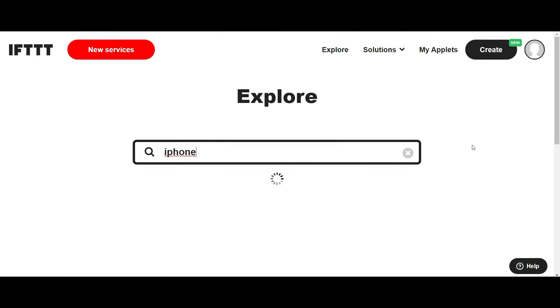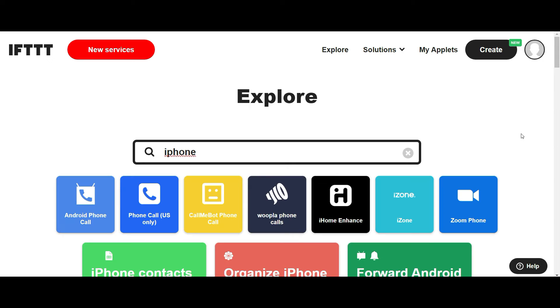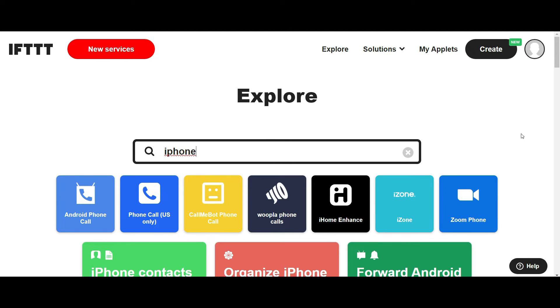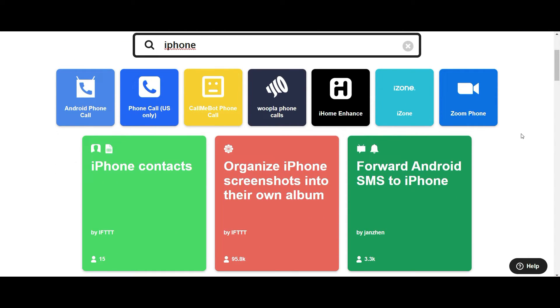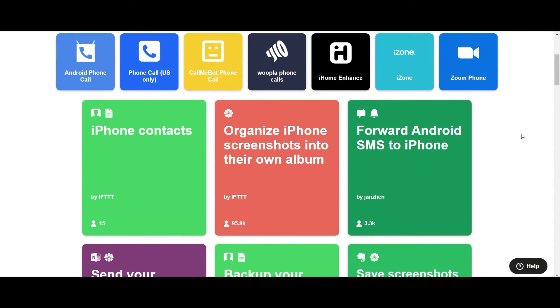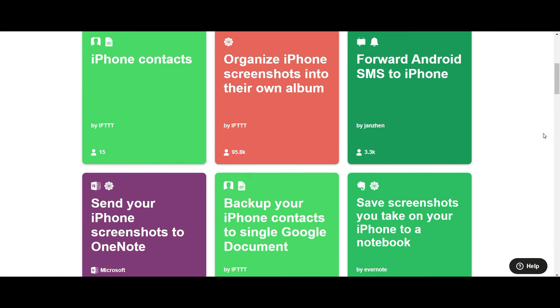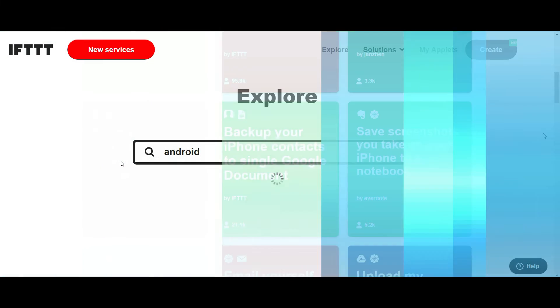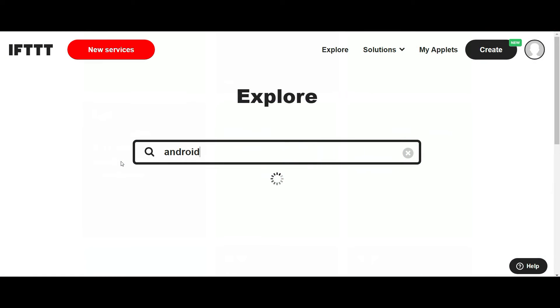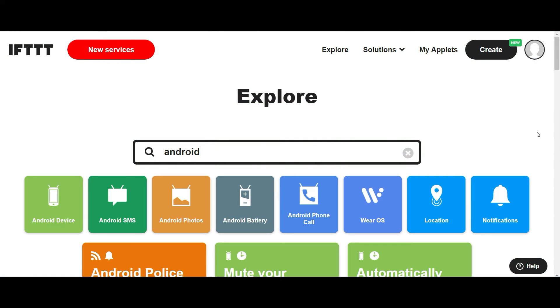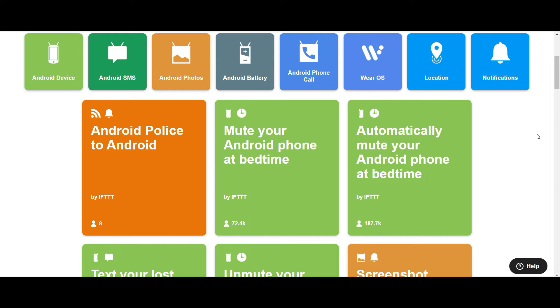Now let's look at iPhone uses. If you type in iPhone, you'll see that there's tons of things that you can do that will integrate natively into your iPhone and save you time there. What about Android? Well, they've got you covered as well, with a ton of Android choices as well.